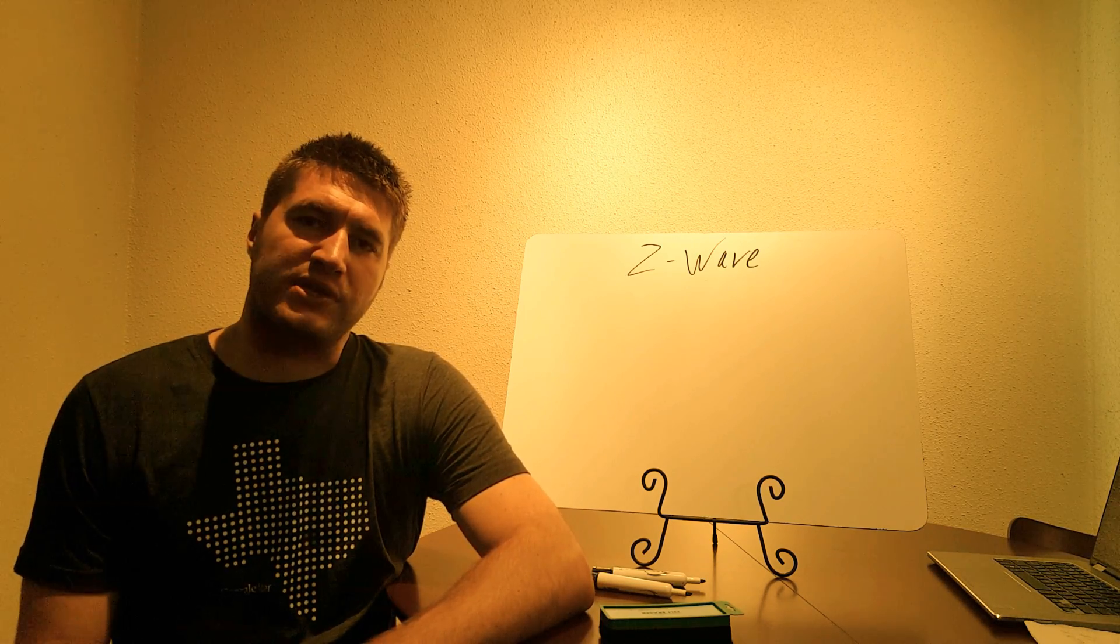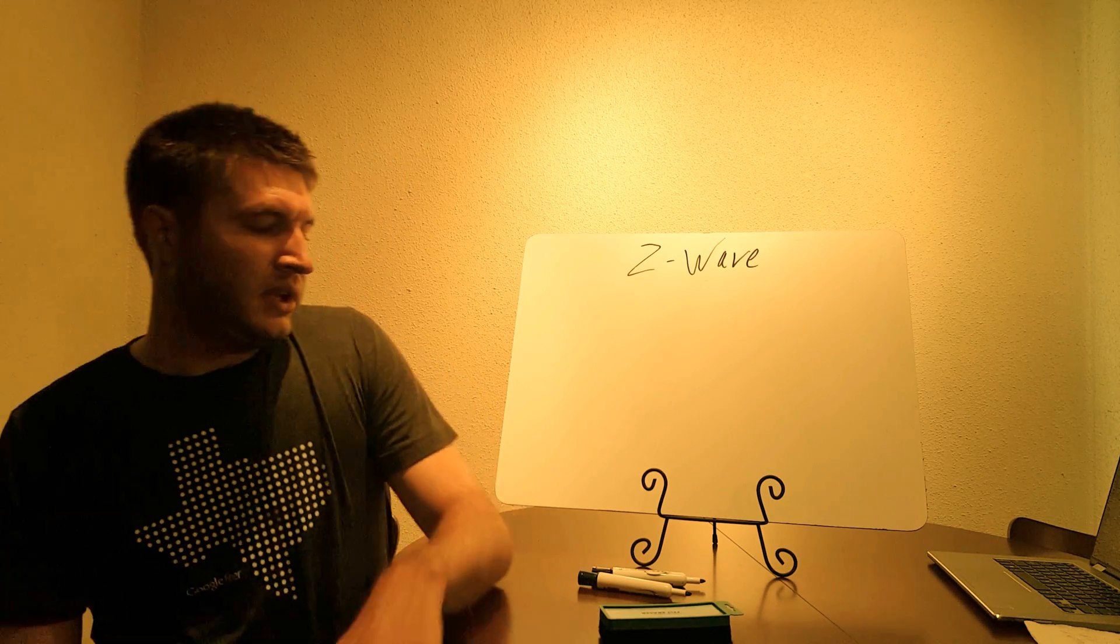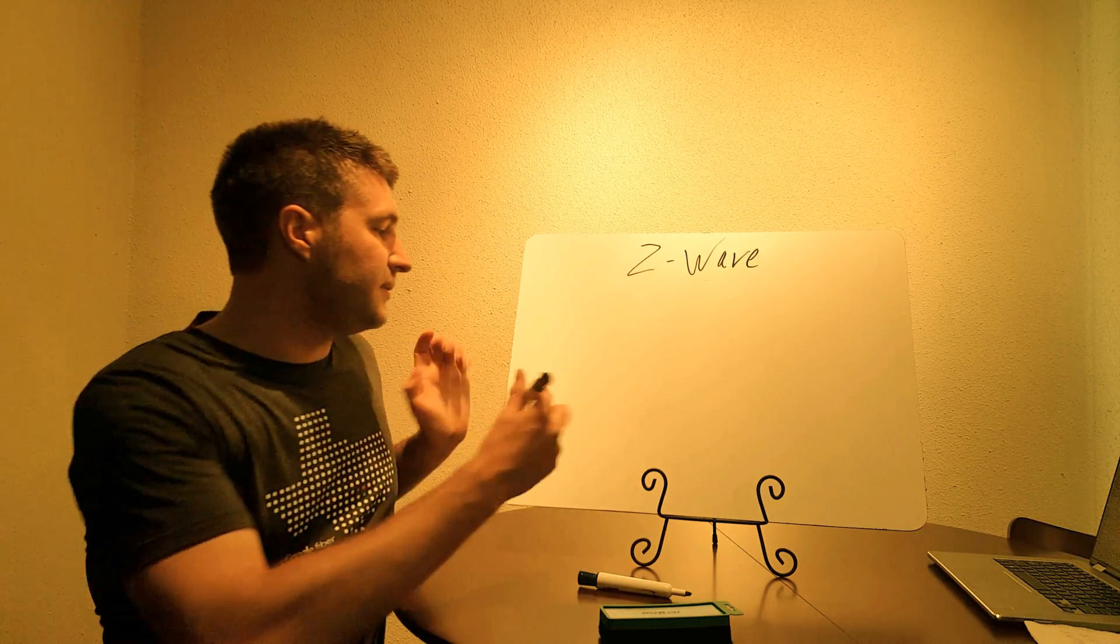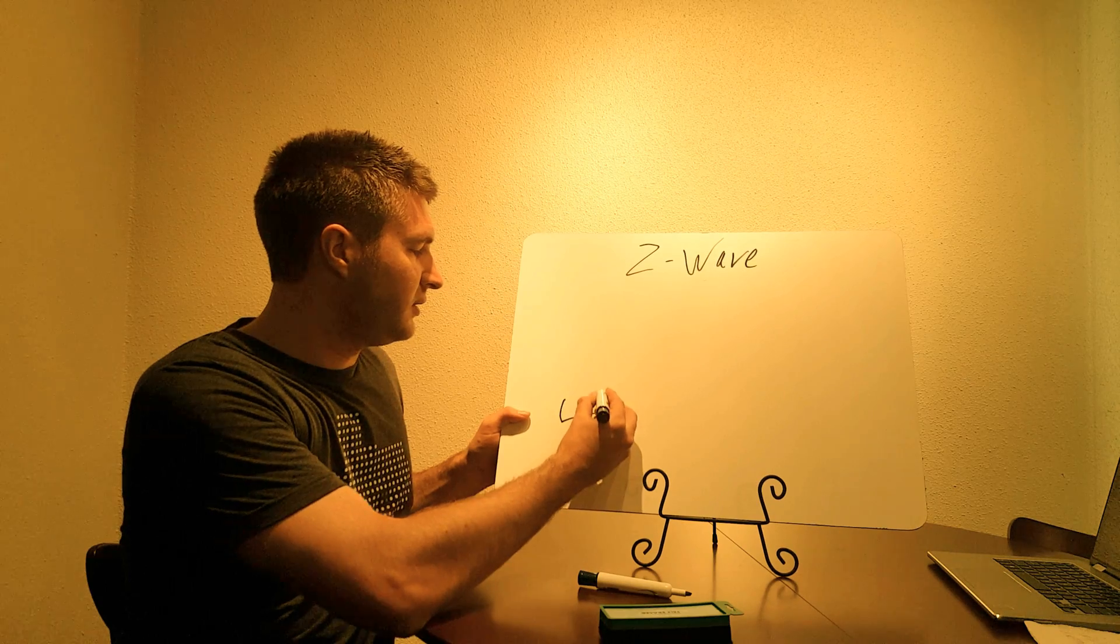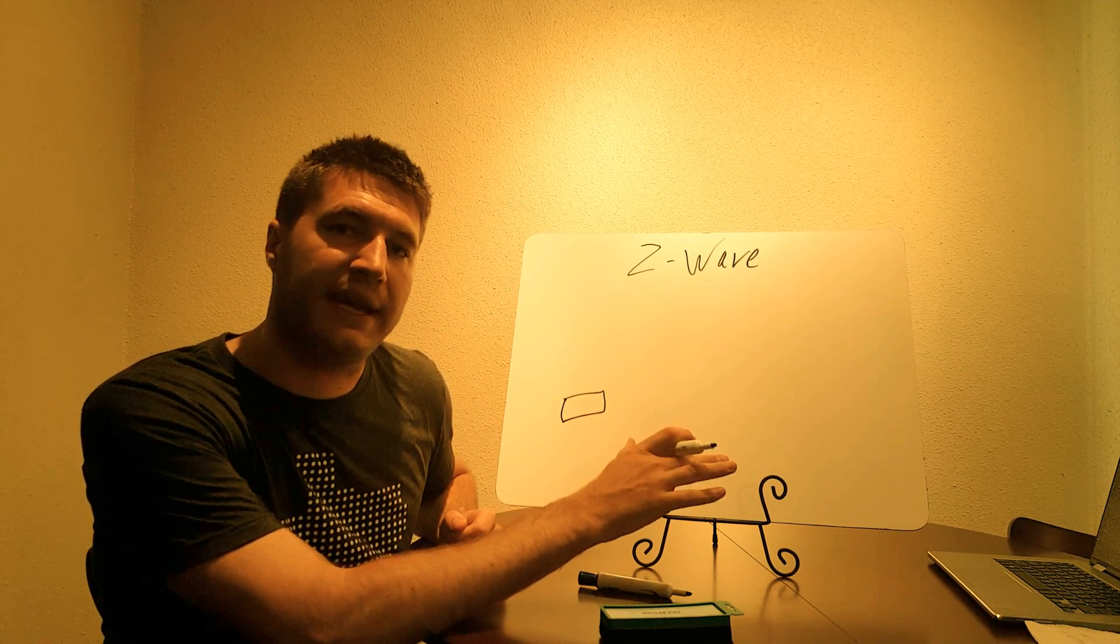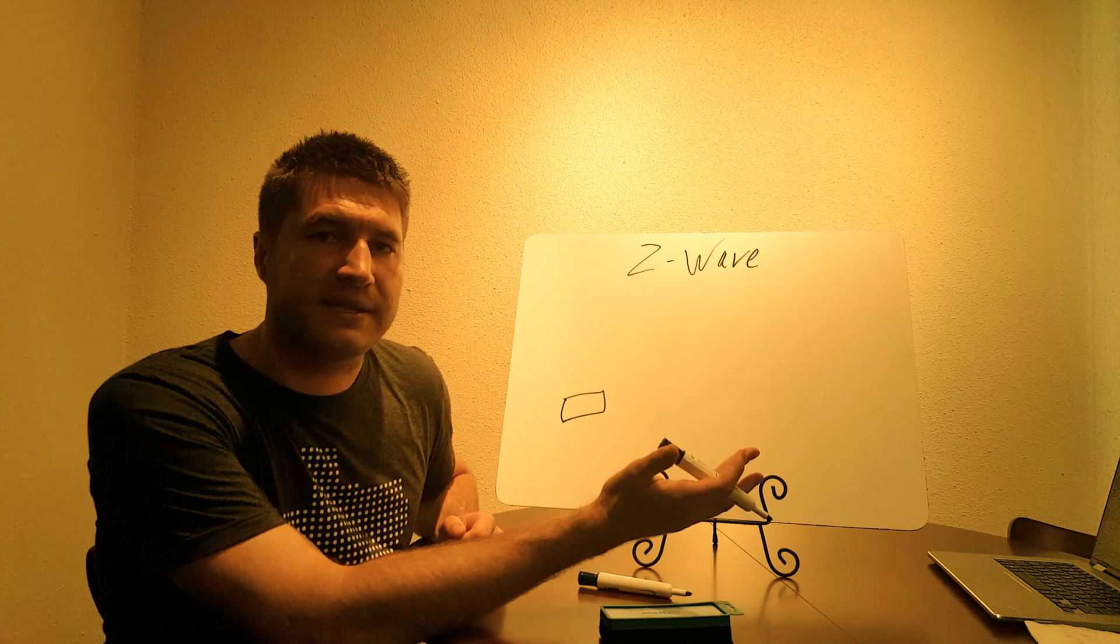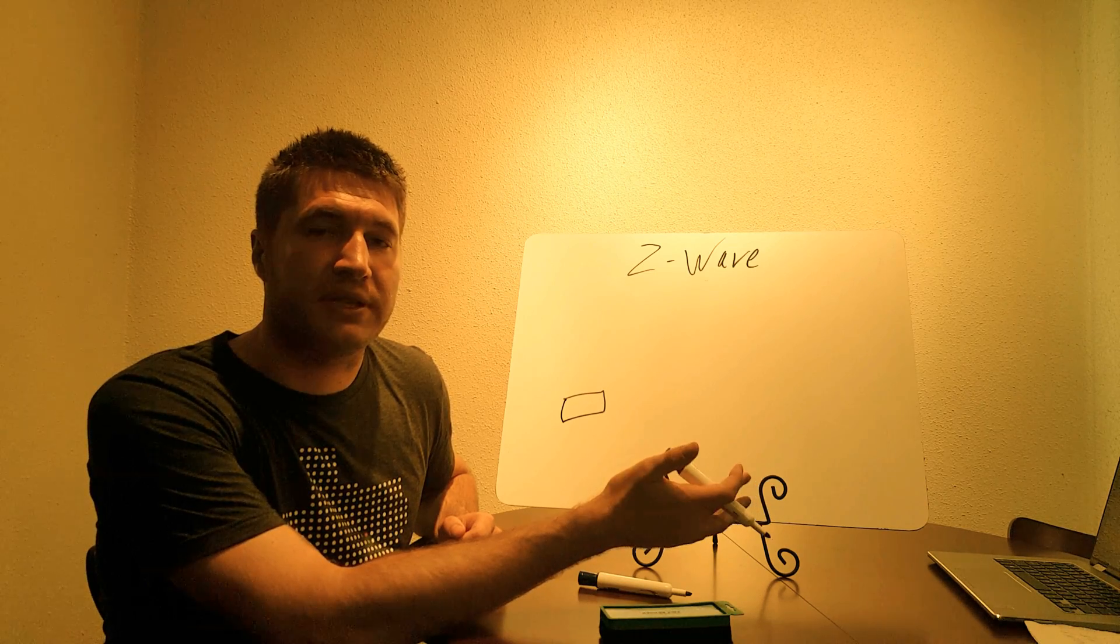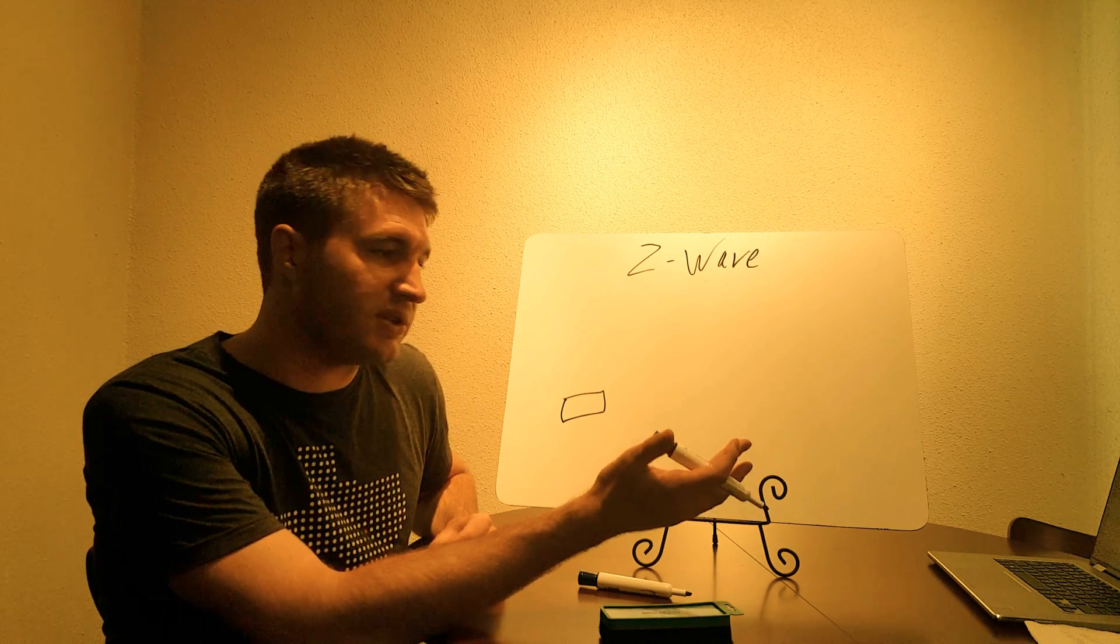So first, how Z-Wave works is it creates a mesh network. And here's how a mesh network works. You have a controller. This box represents a controller. A controller can be a handheld device, alarm system that has a Z-Wave chip built into it, or a standalone Z-Wave controller.